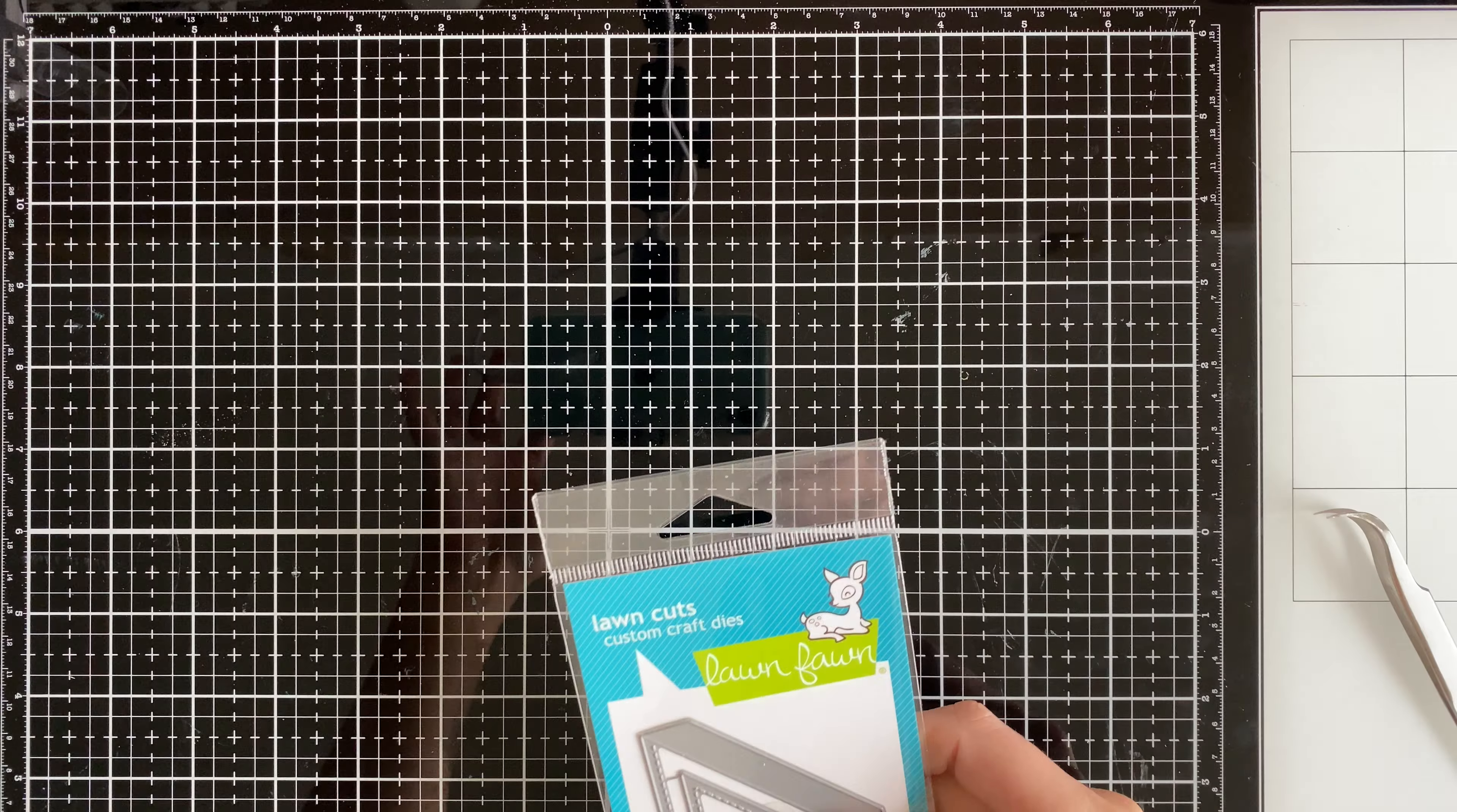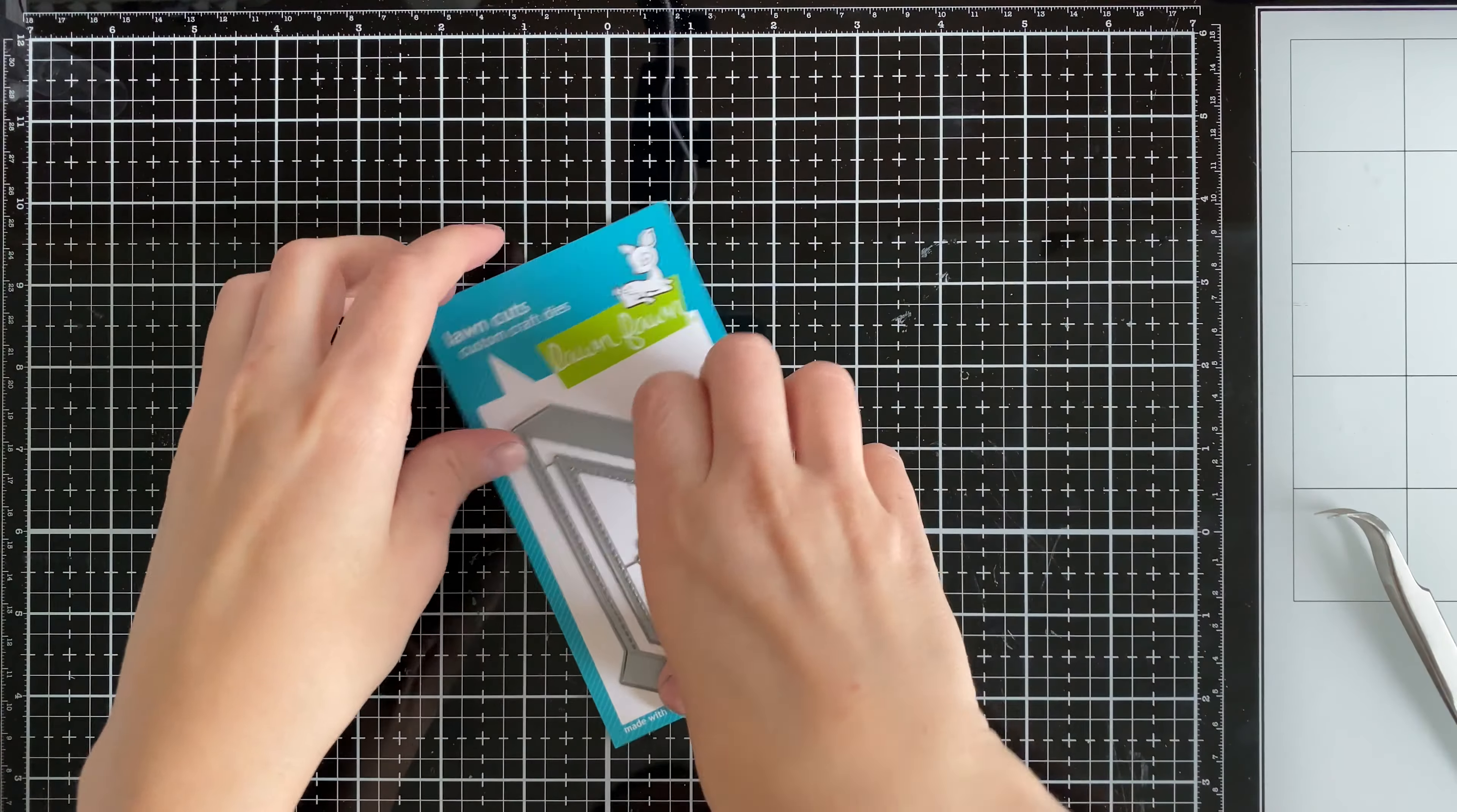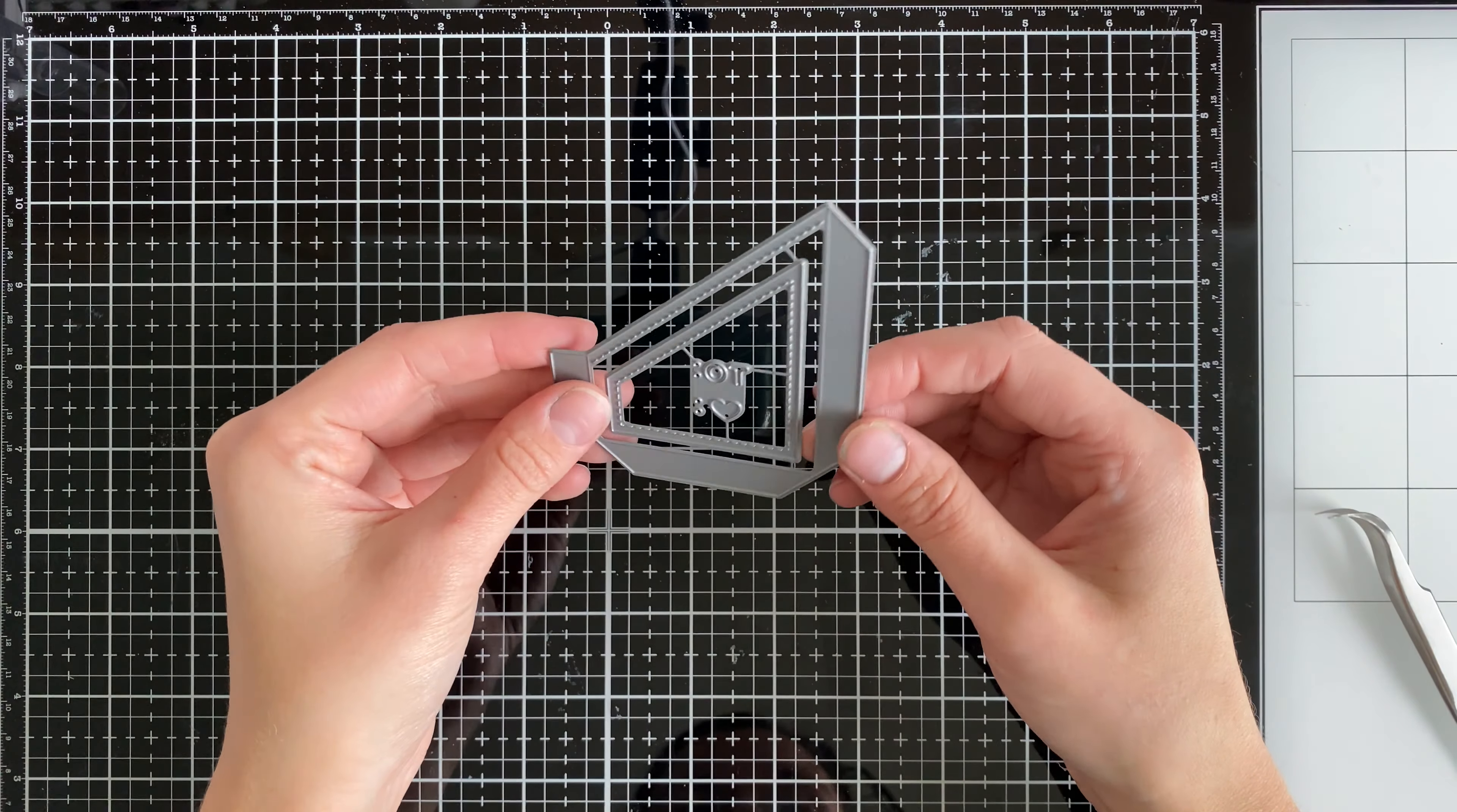The second die that I think is really handy is this one from Lawn Fawn. This is the diagonal gift card pocket. What I like about this one is that this can be added to any card on the inside. So I actually went ahead and grabbed one of the cards that I created previously in the series to use as my example.